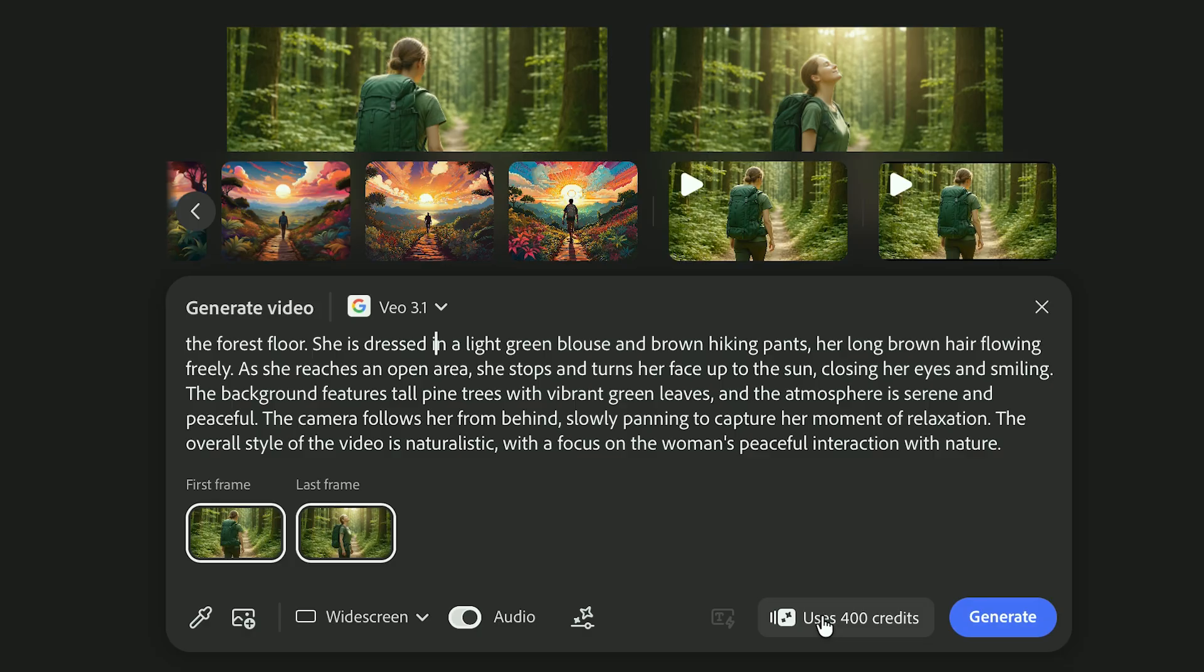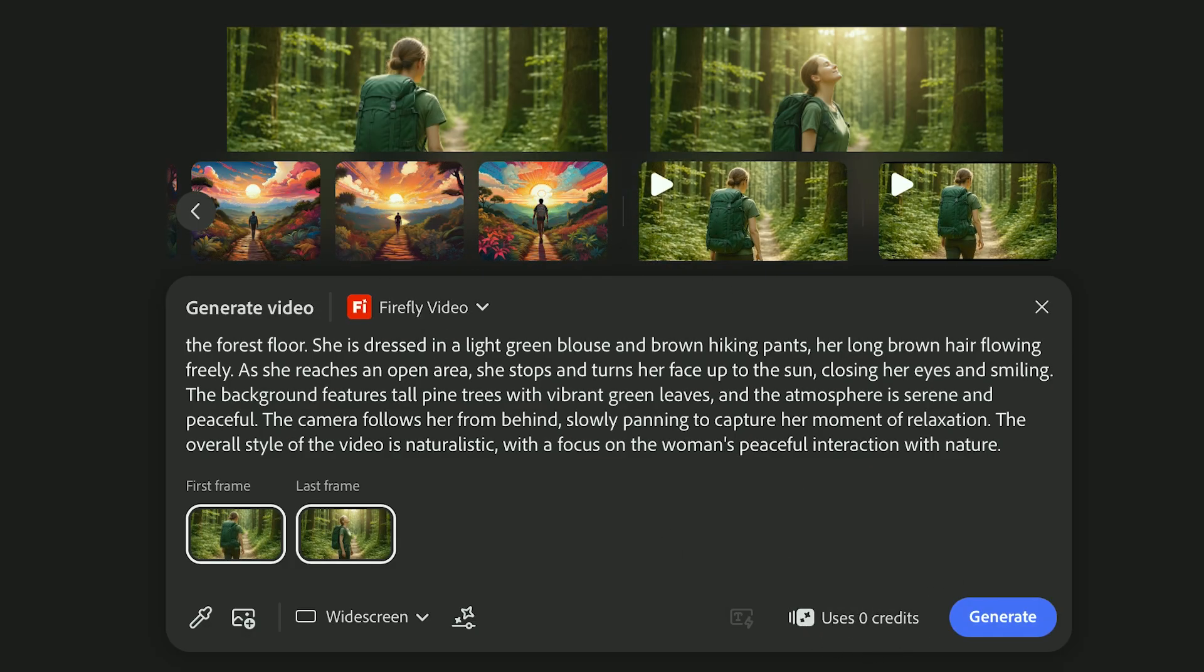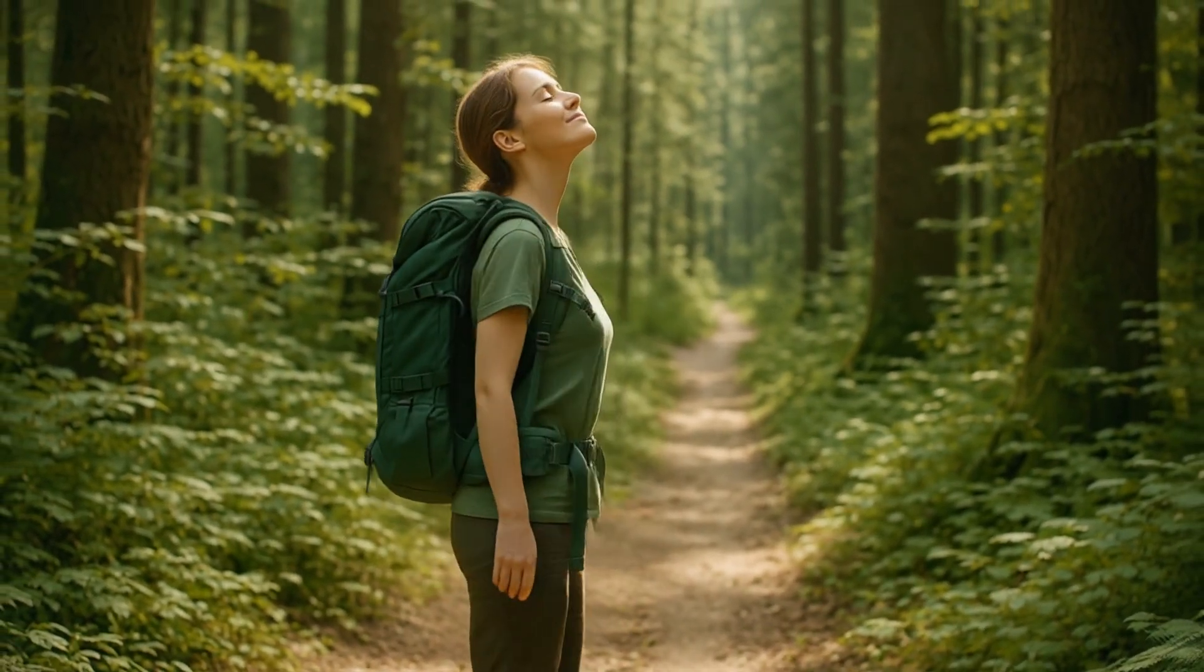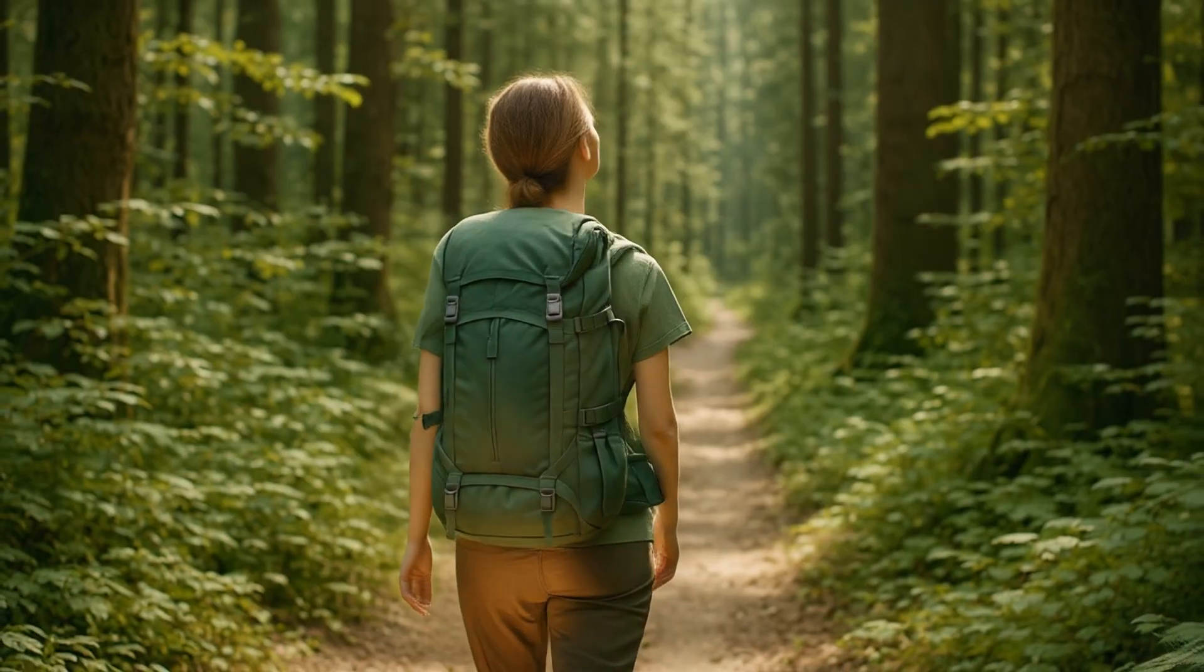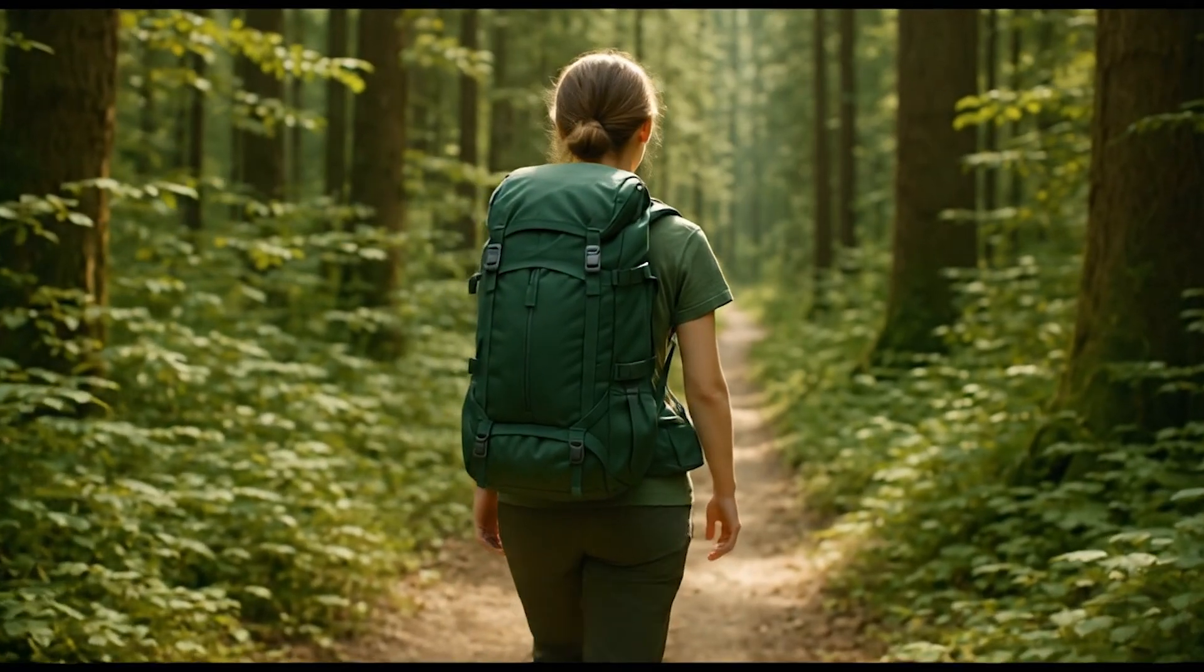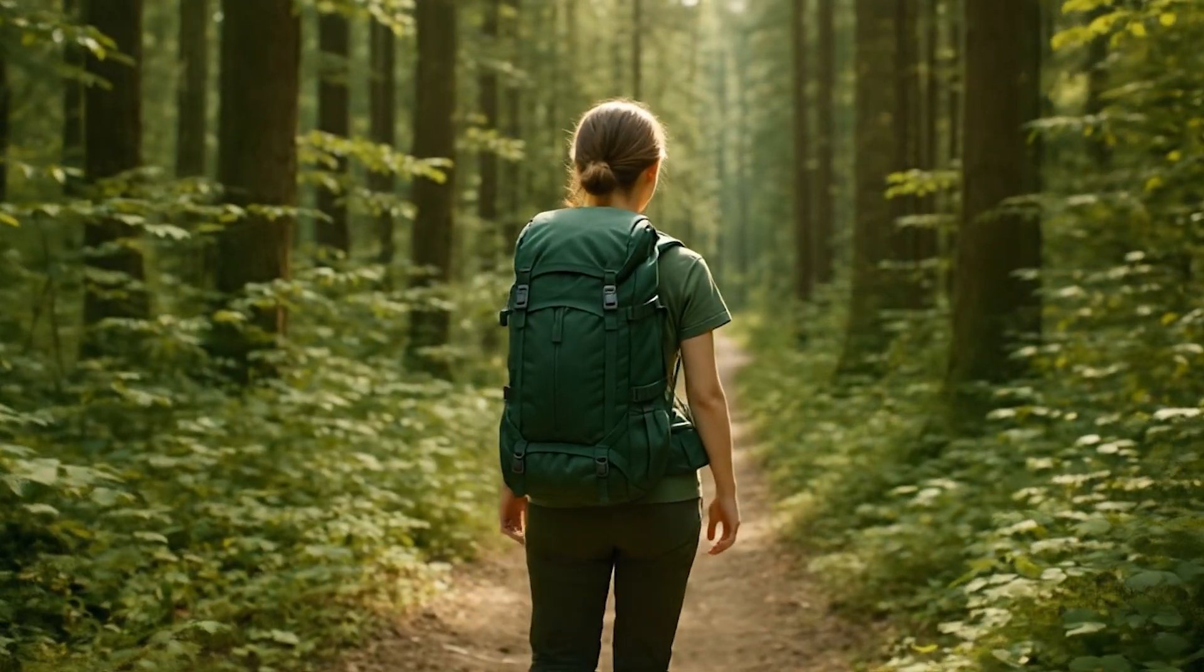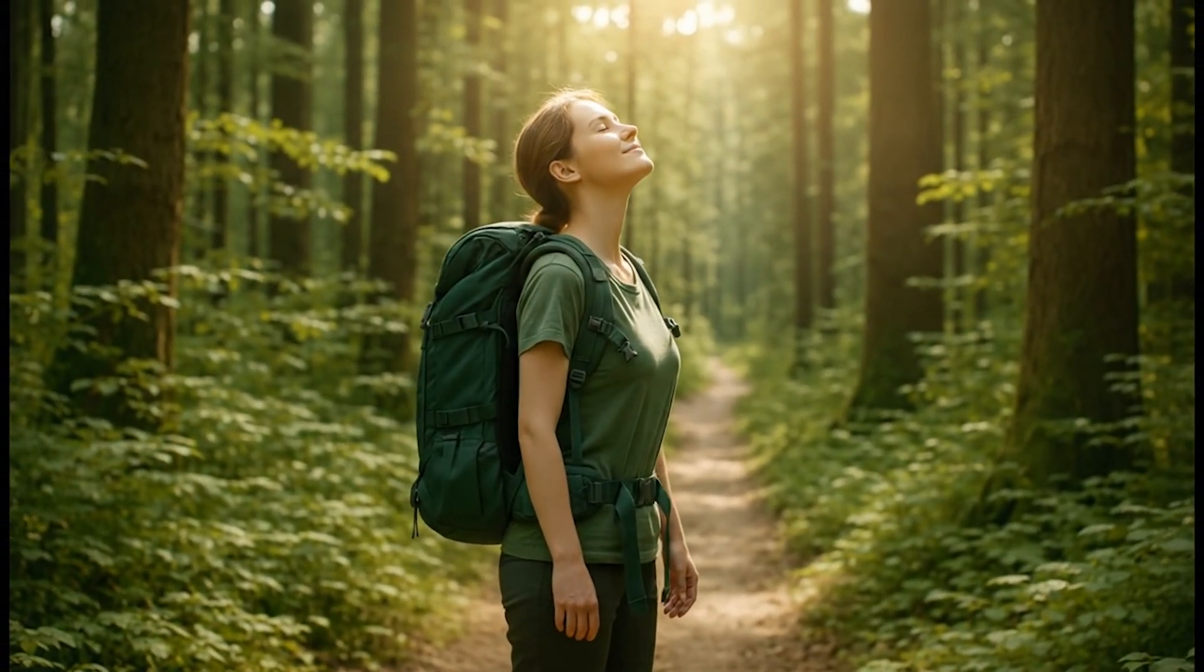Before you generate, make sure to check out the credit cost. Video generations use significantly more credits than still images. Firefly Video responds well to artistic or stylized direction, especially when you describe the lighting and camera movement. Vo 3.1 produces smoother, more realistic motion, and it can also generate audio along with your video, which is something Firefly doesn't support.